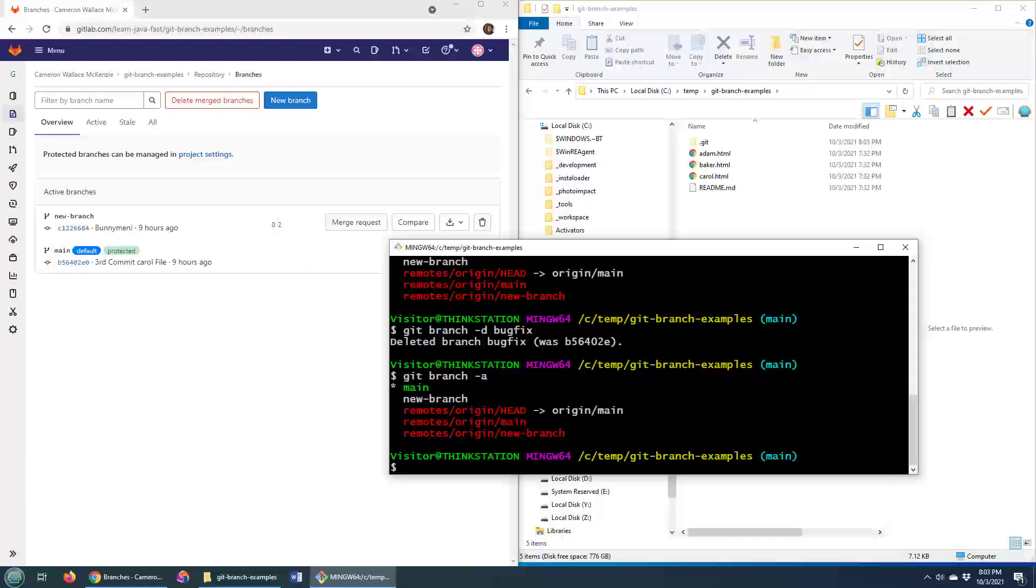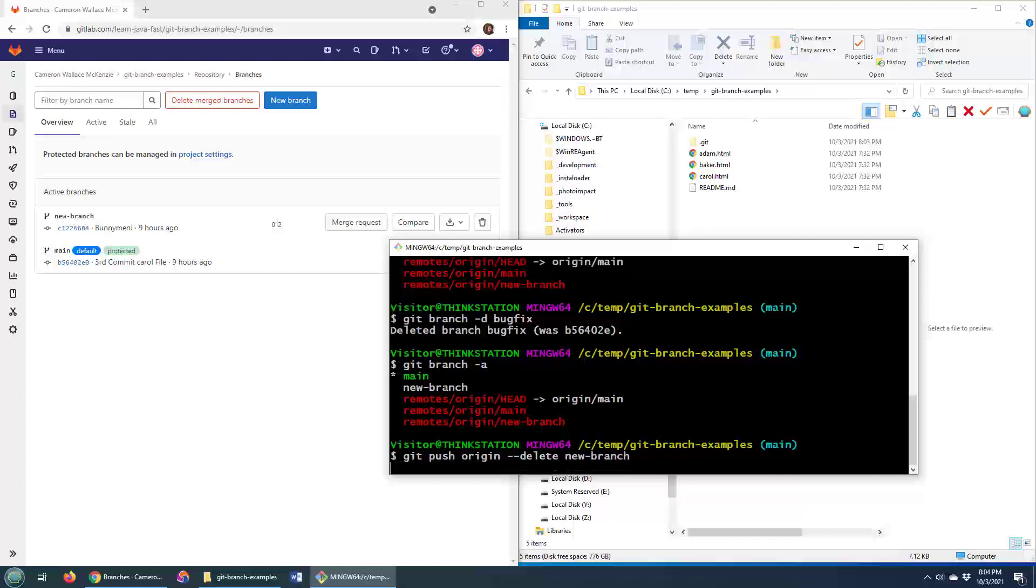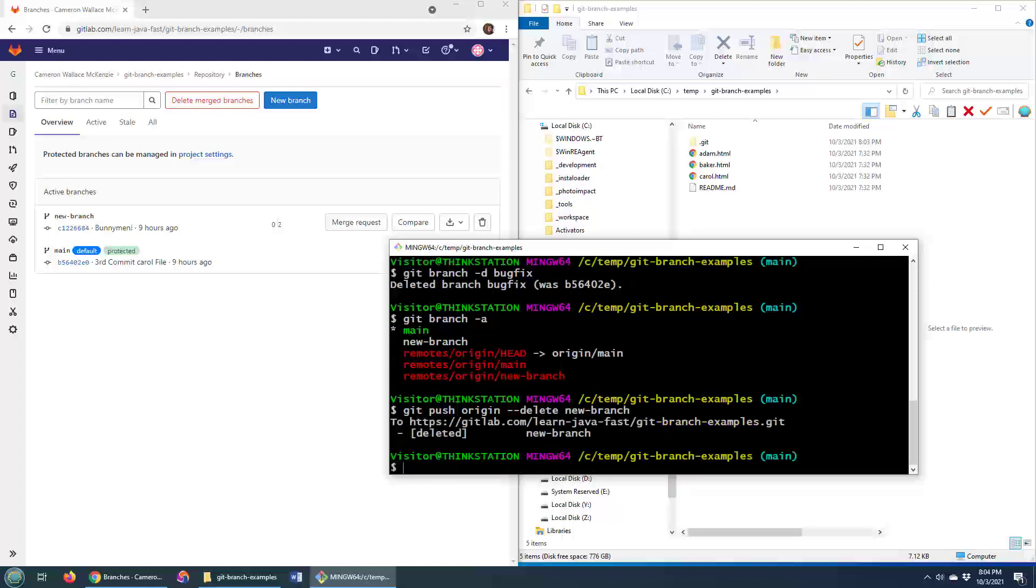So just like we deleted the bug fix, I'll delete the new branch and that's just a matter of saying git push origin --delete and then saying new branch. And this will now remove that git branch from GitLab.